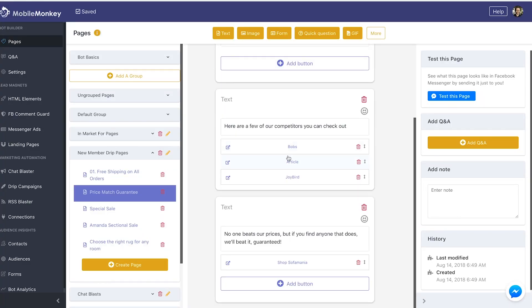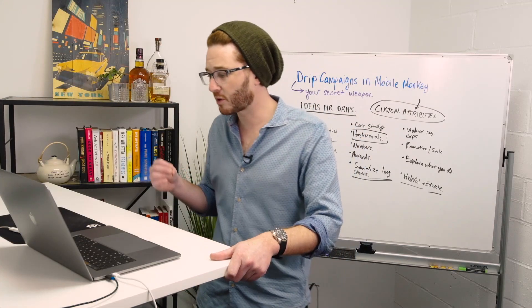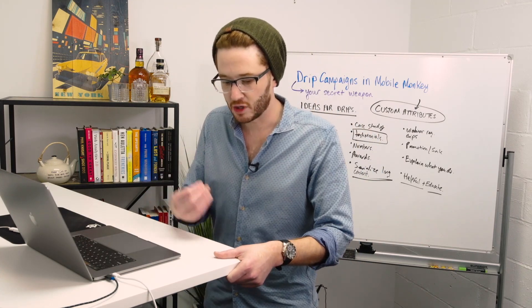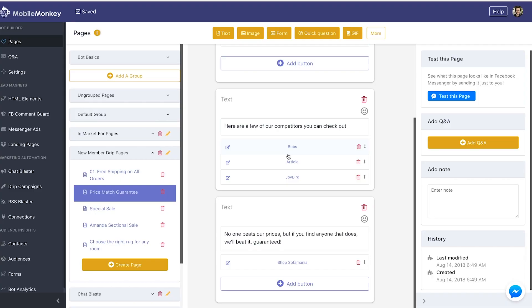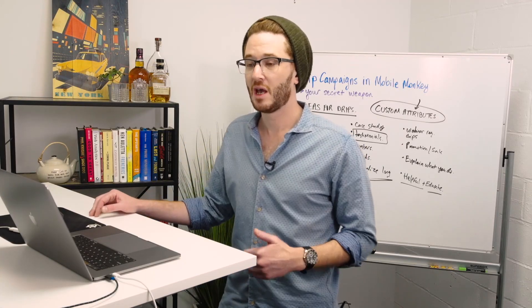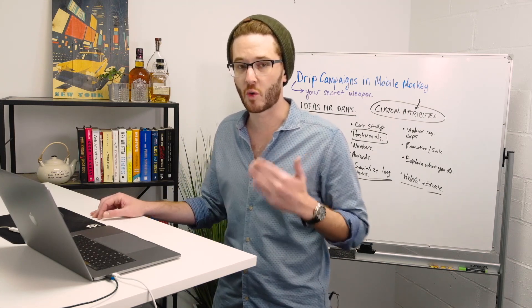We literally send them links to competitor websites — bobs, article.com, and joybird.com. We're offering competitor websites traffic to their sites, but this is good marketing. It's not about what sacrifices your customers can make for you — it's about how authentic and how genuine your unique selling proposition is. Then another text widget: 'No one beats our prices, but if you find anyone that does, we'll beat it guaranteed.' Then a link to shop Sofa Mania. That is the second drip message.